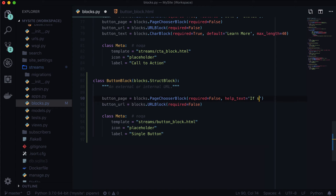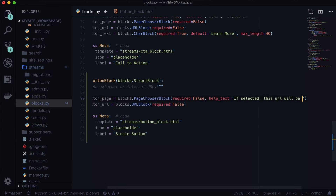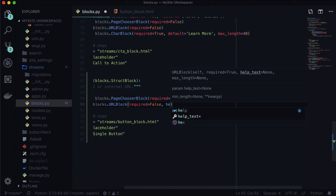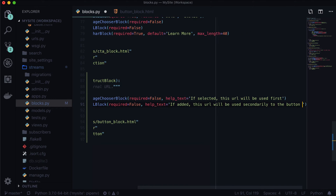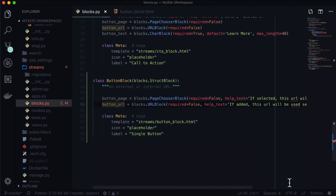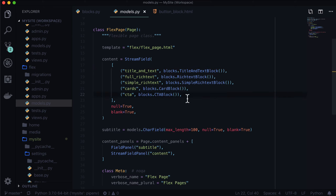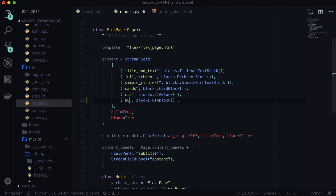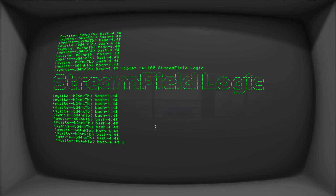Let's add some help text — 'if selected, this URL will be used first' — and for the button page, 'if added, this URL will be used secondarily to the button page.' Now I'm going to open up flex models and add a button block in here. CTA is going to be ButtonBlock. If I open up Firefox and refresh, it's going to say it's not running, so let's run the server.